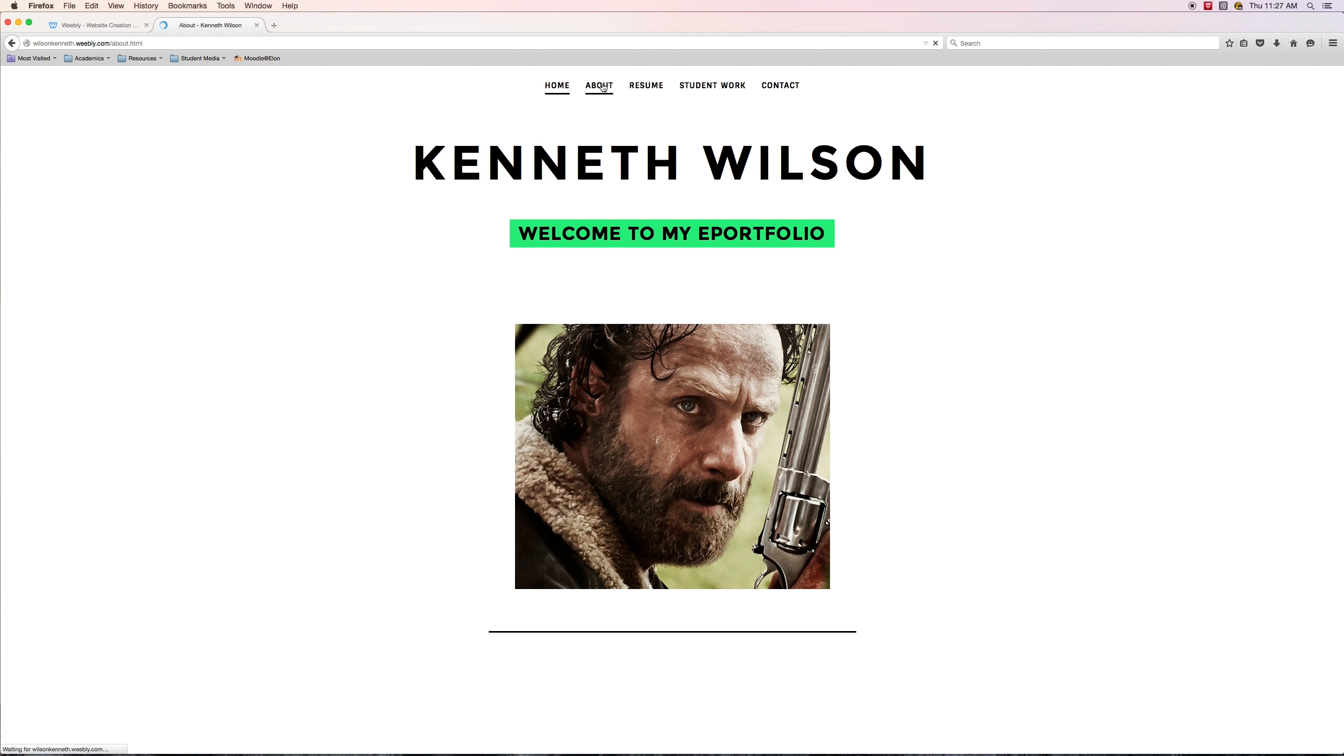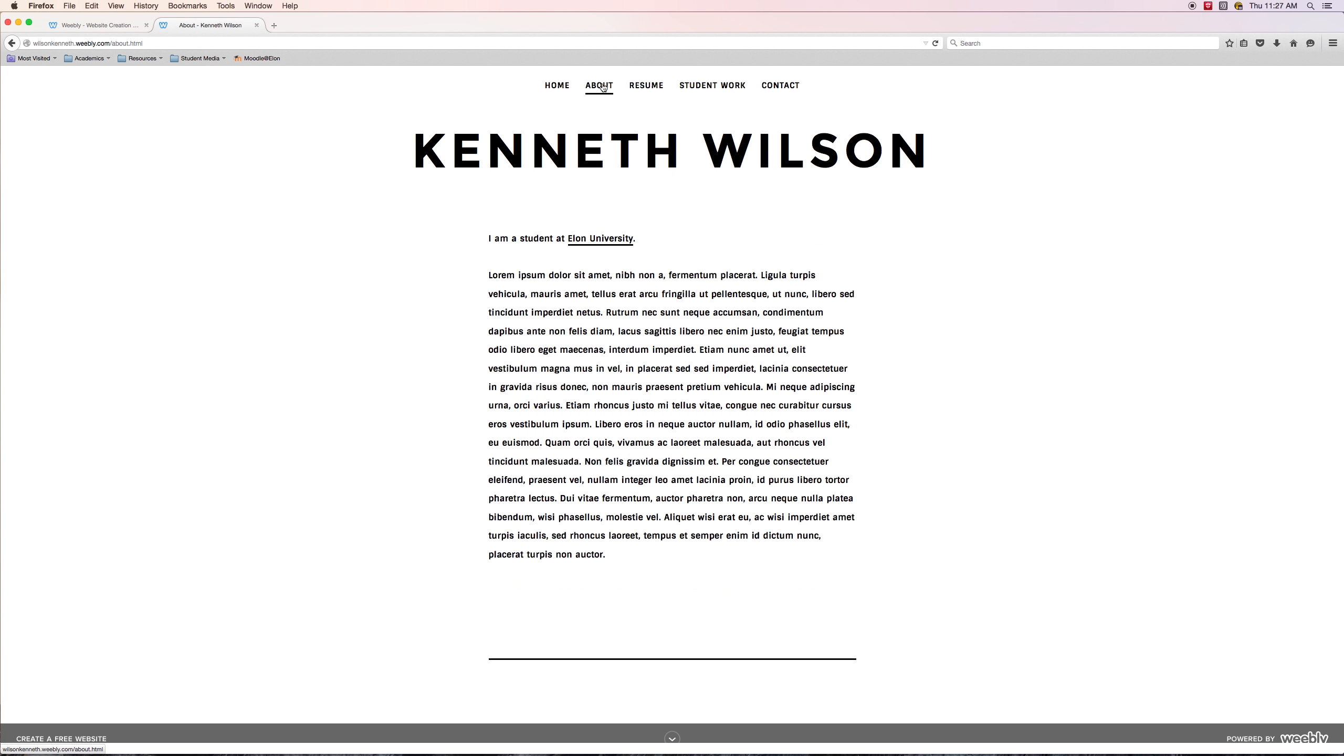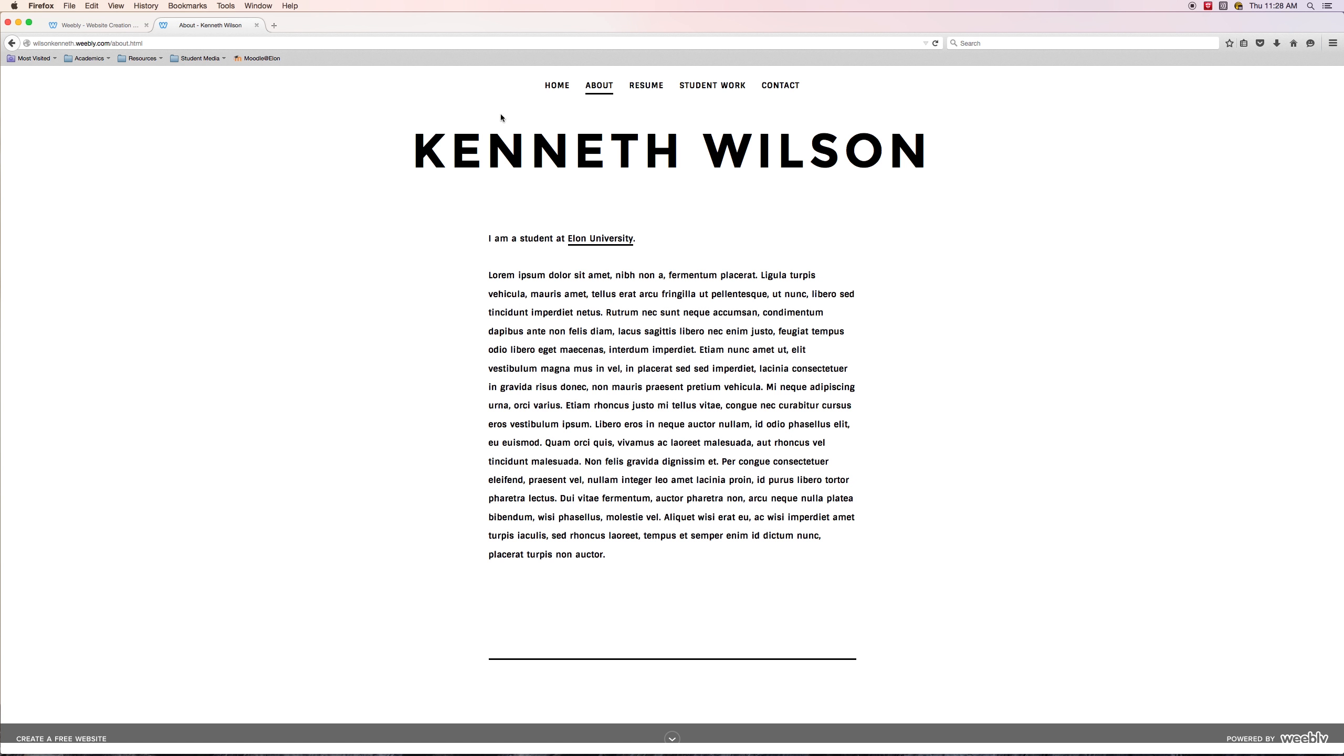Let's look at the about me page. Again, here we have the link that we created, and I just added some Lorem Ipsum into the page for just filler. But you would probably have a description about yourself, your academic background, your career goals, and whatever else you see fit for an about me page. That looks pretty good. I've got nothing to complain about there.